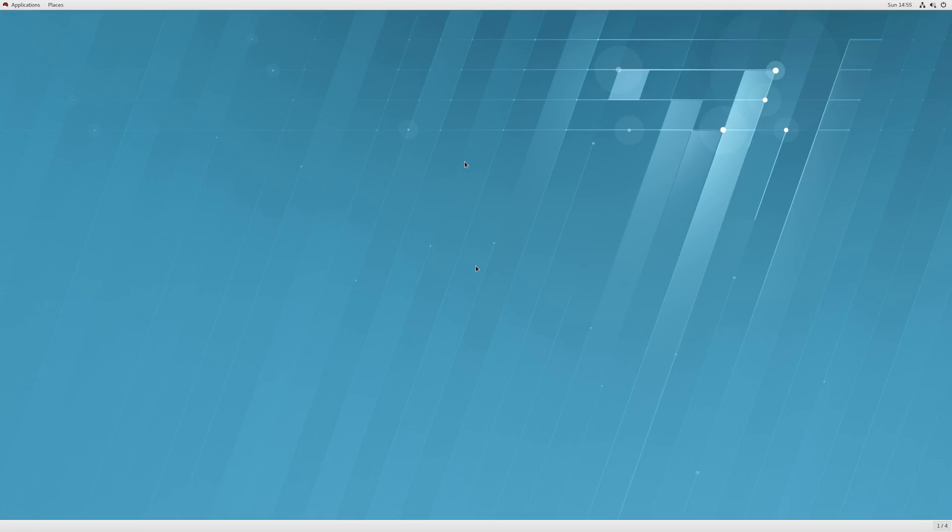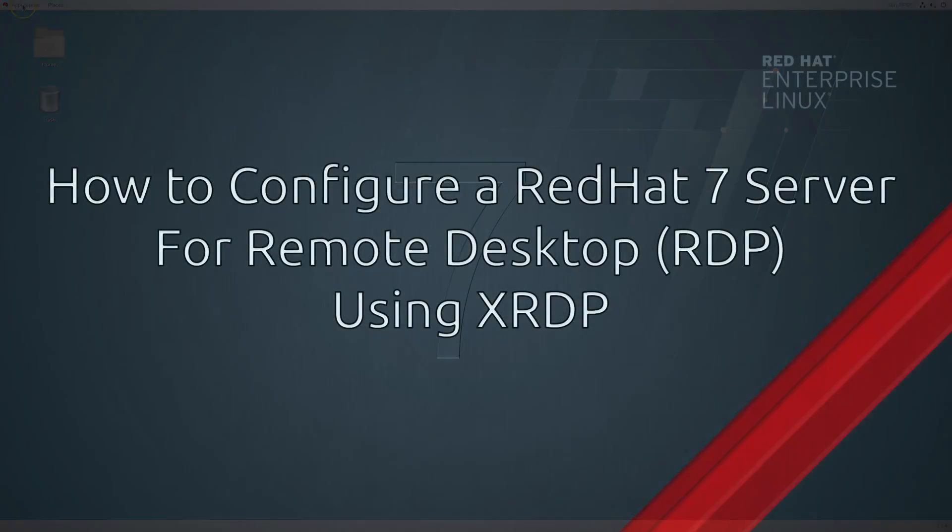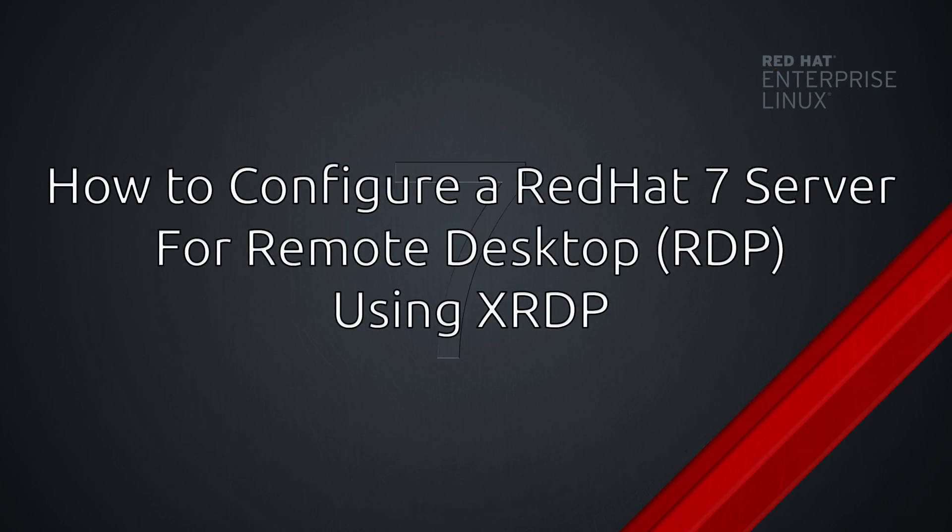As you can see, we have now opened up the desktop using XRDP. If you have any questions or comments, leave them down below. I hope this video was helpful for you, and as always, thanks for watching.